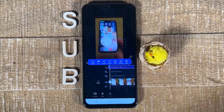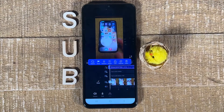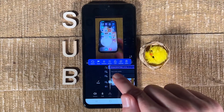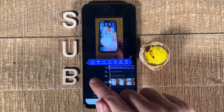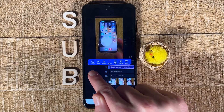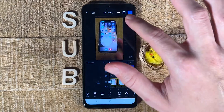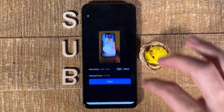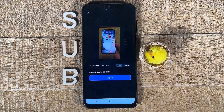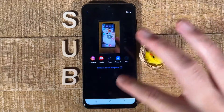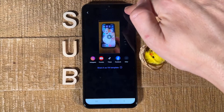Once you're done editing your video, make sure that no track is selected. In my case the audio track is still selected as it is highlighted, so I tap in the empty area to deselect it. Then, in the upper right corner of the screen, tap on the up arrow to export your video with the music. This might take a while depending on the length of your video.